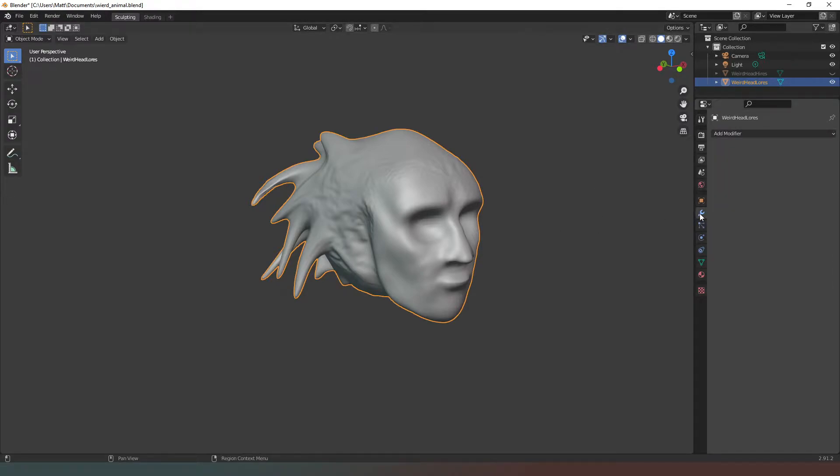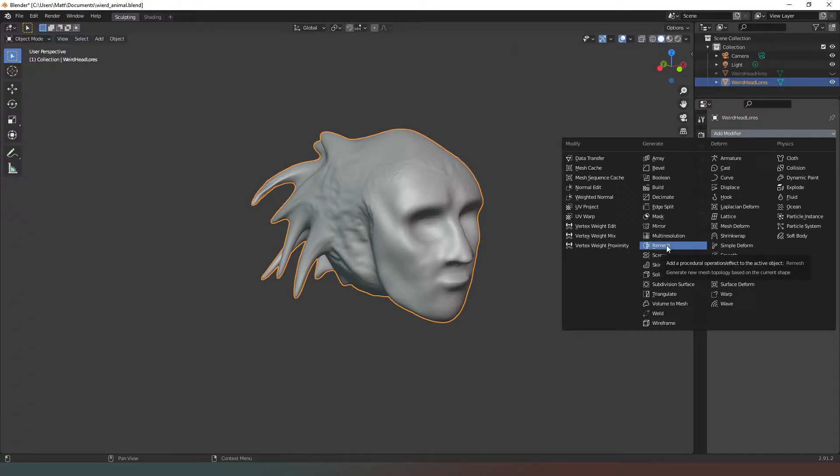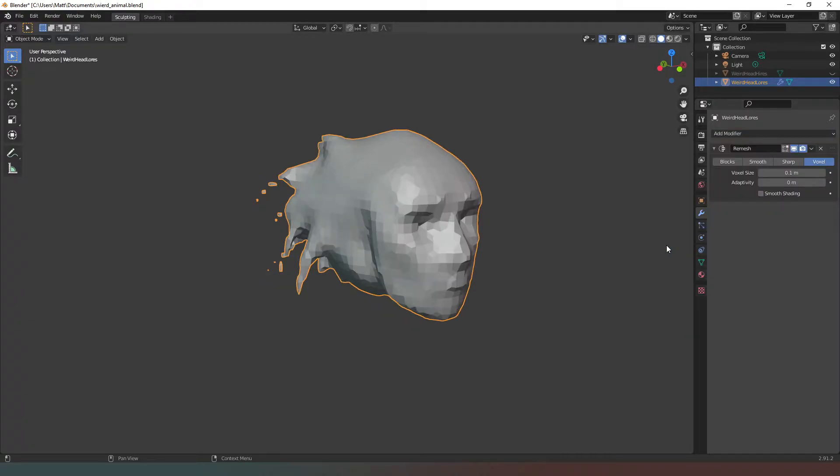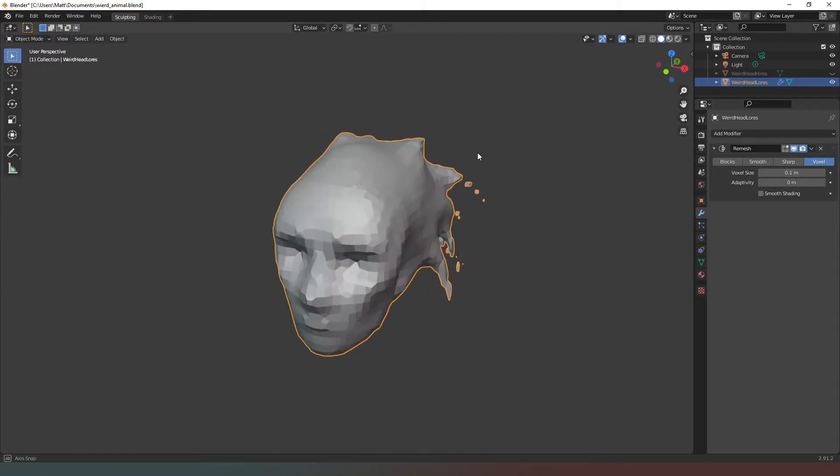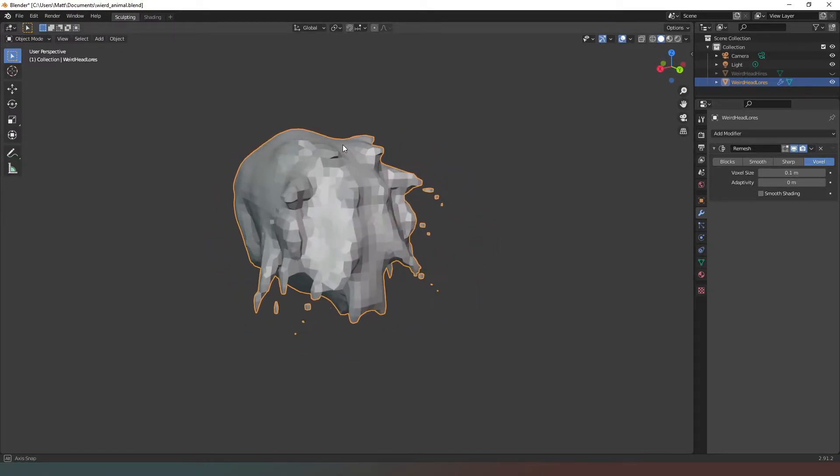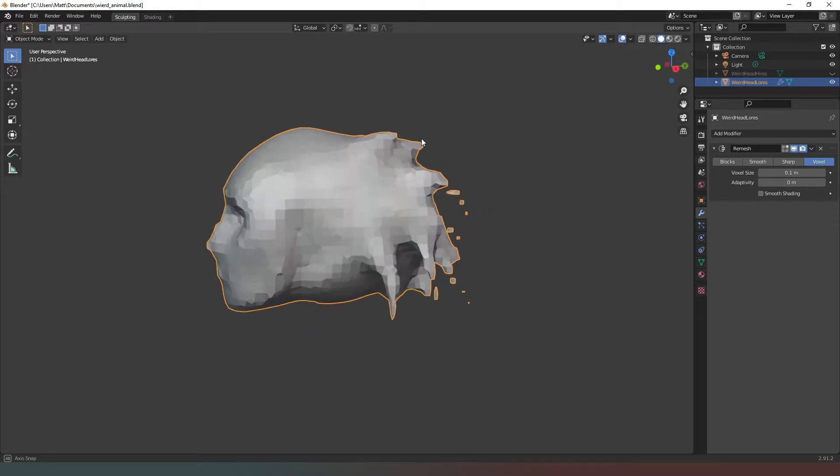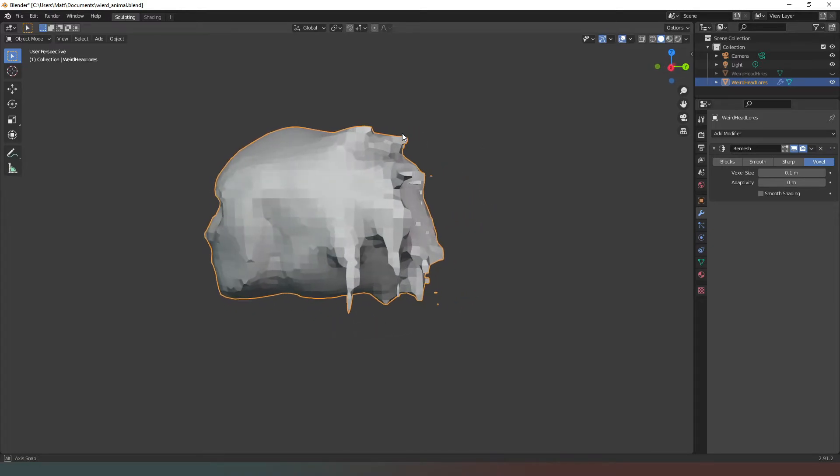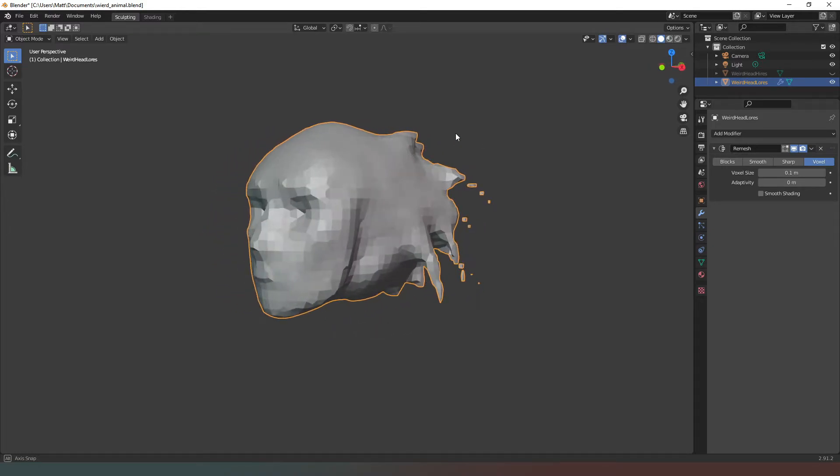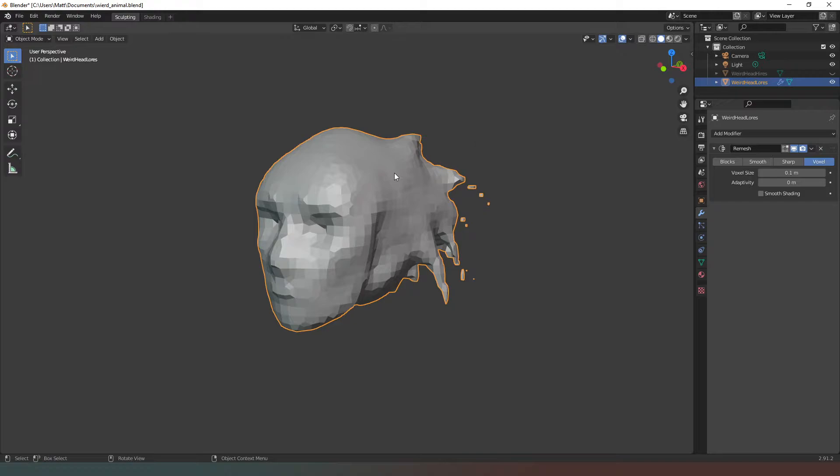The first method that we can use is if we have our object selected and we come down into the modifiers tab. Select modifier in there and then search for generate remesh. Click on that. You can see there are different options here. Voxel is terrible.